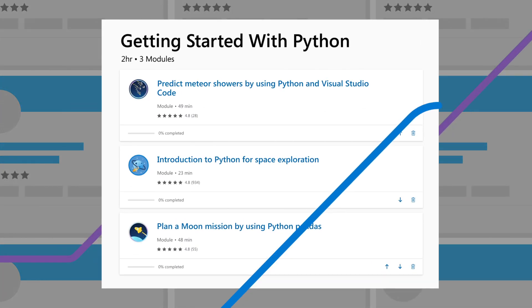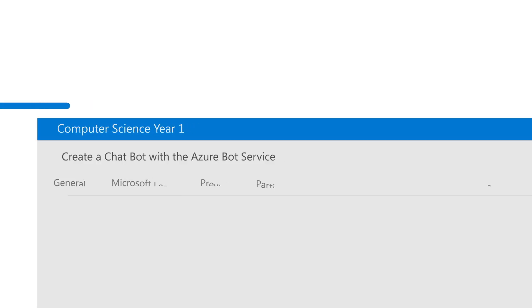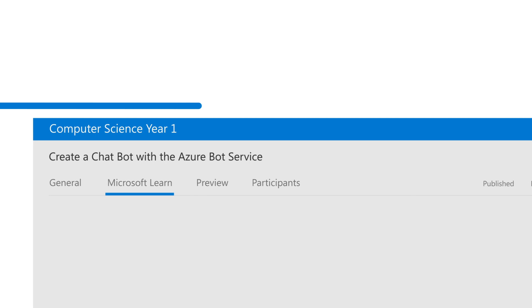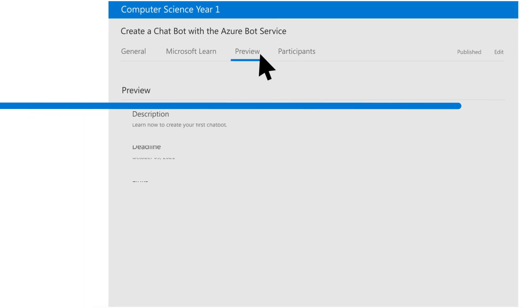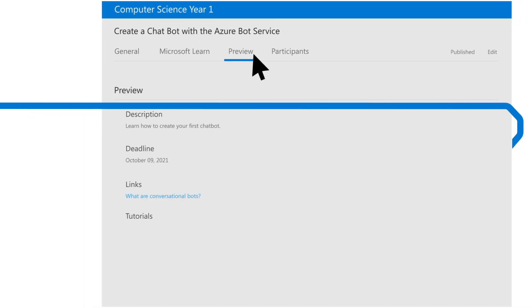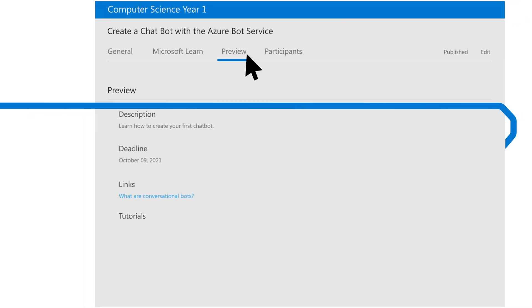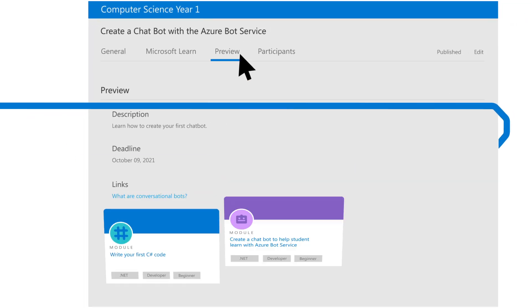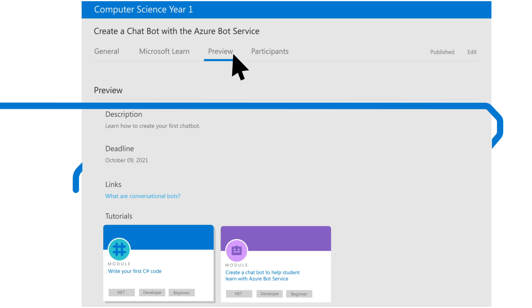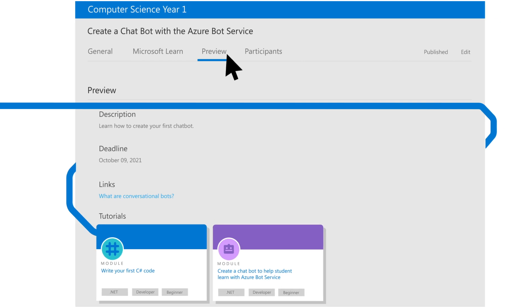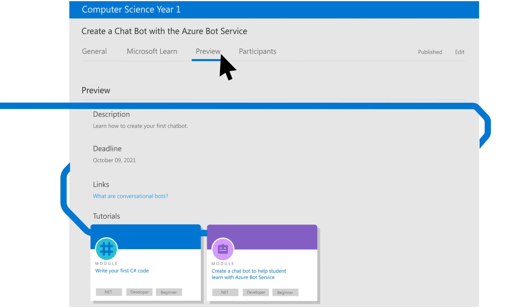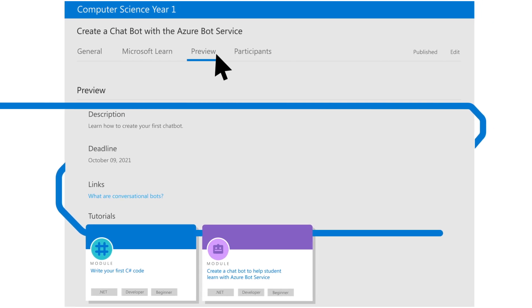Institutions can link the full Microsoft Learn Catalog into their website or learning management system, creating bespoke assignments for students using the Microsoft Learn Catalog API or LTI app.